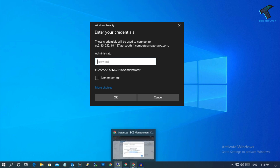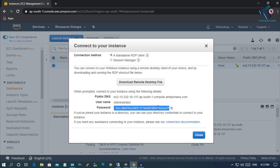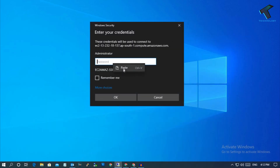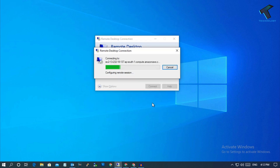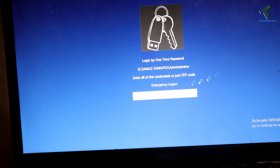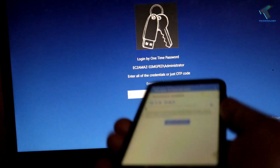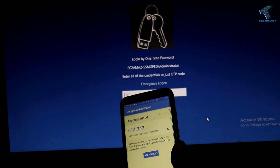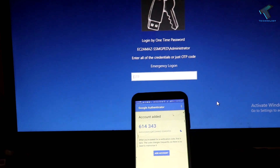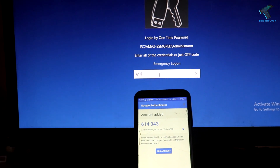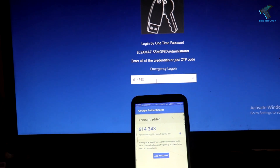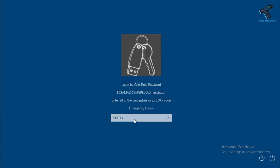Now let me reconnect to the virtual machine. Put your password in — here is the password for my VPS — and after entering the password, click OK, then click Yes. After that, you will get the OTP screen. Go to your mobile, check your OTP, and enter it. As you can see, it's working perfectly.